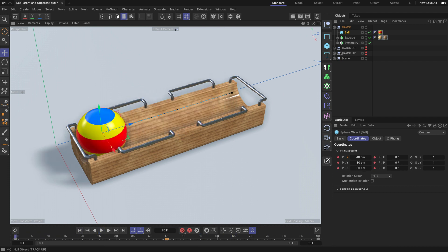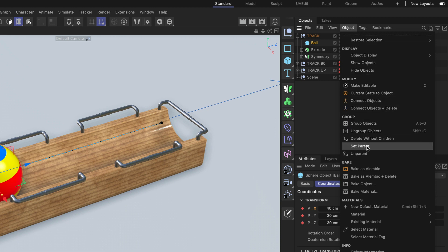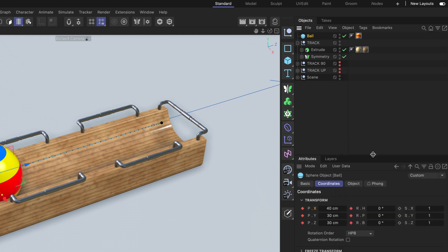But if we want to move the ball back to its original position here in the hierarchy, we can always go to object and then choose unparent. This will bring it back here.